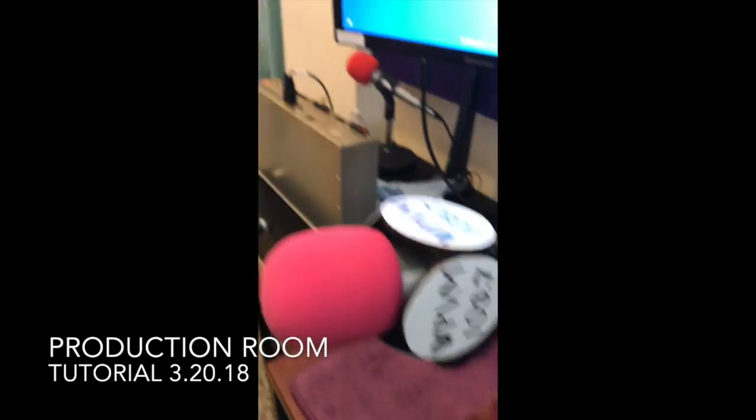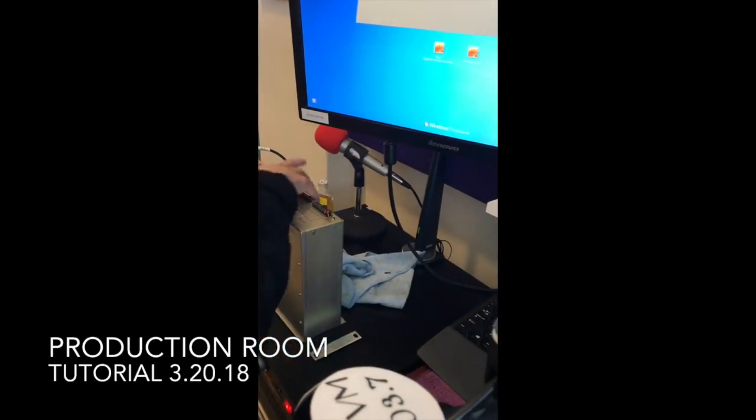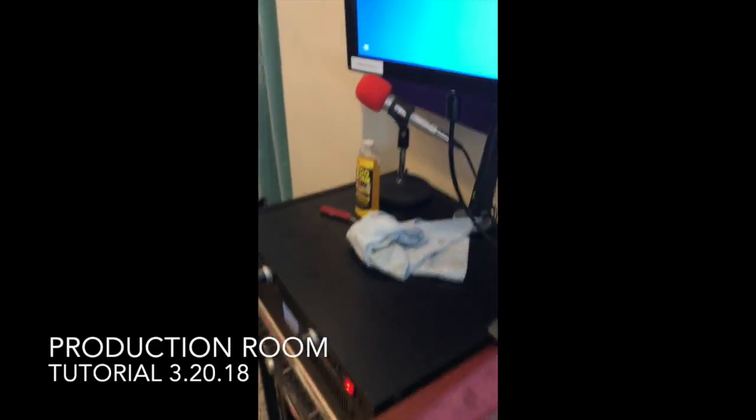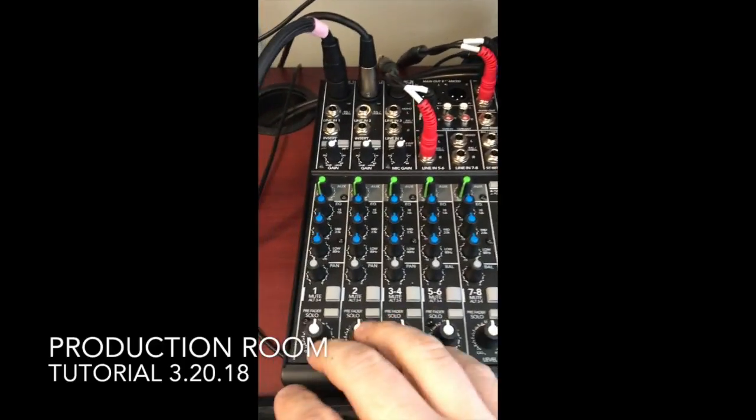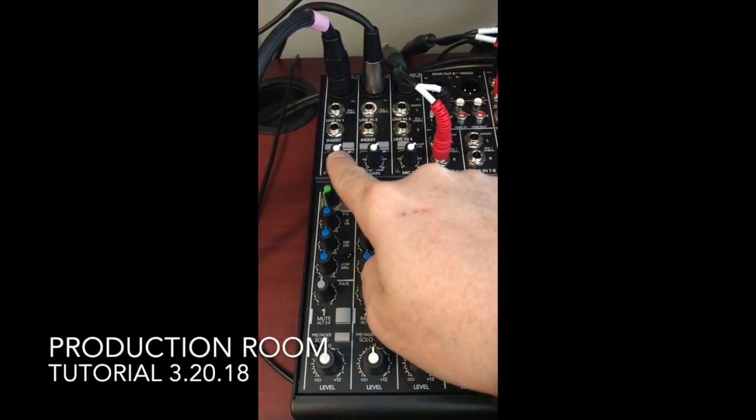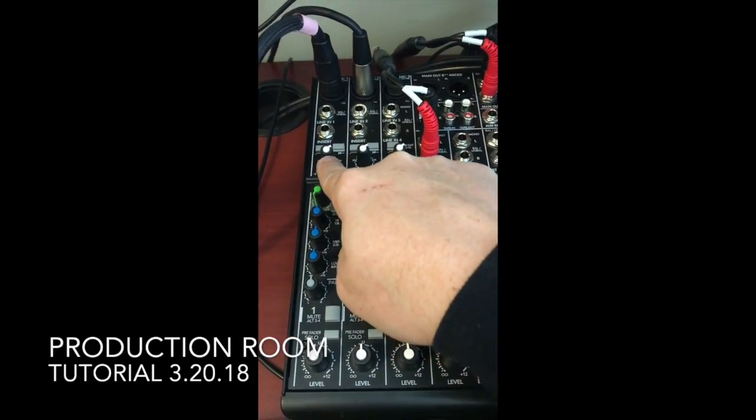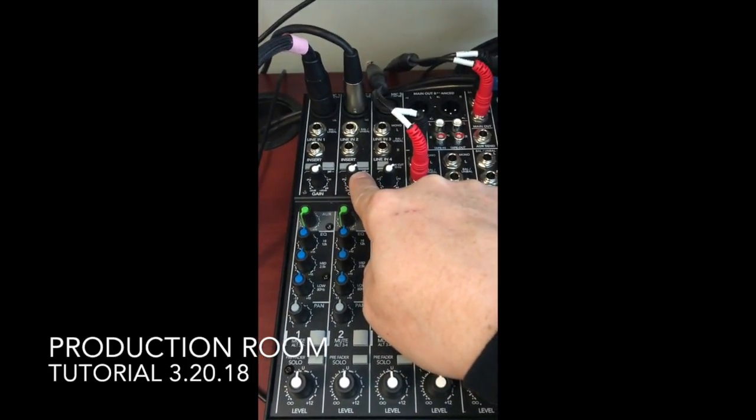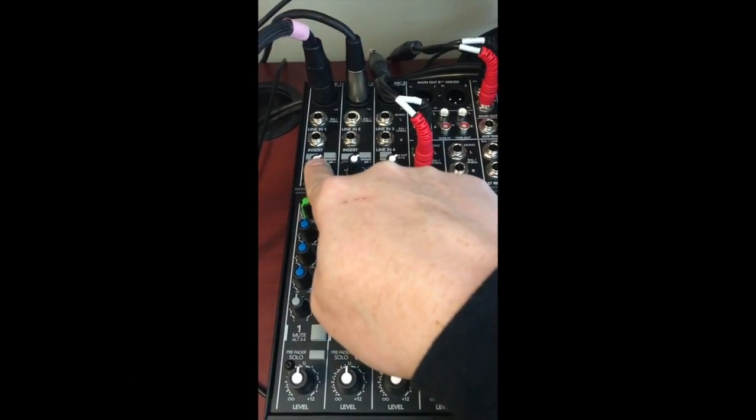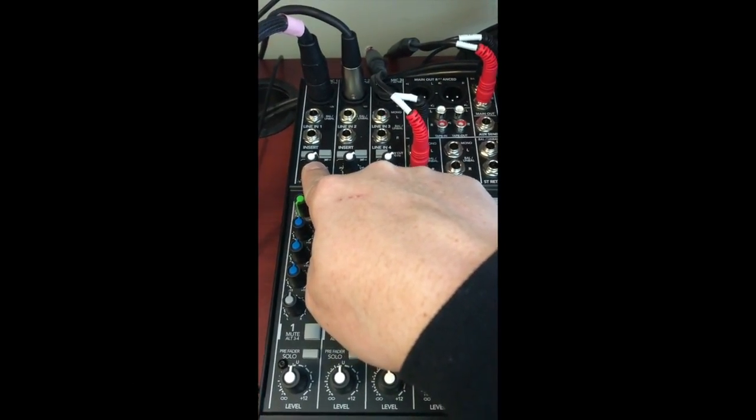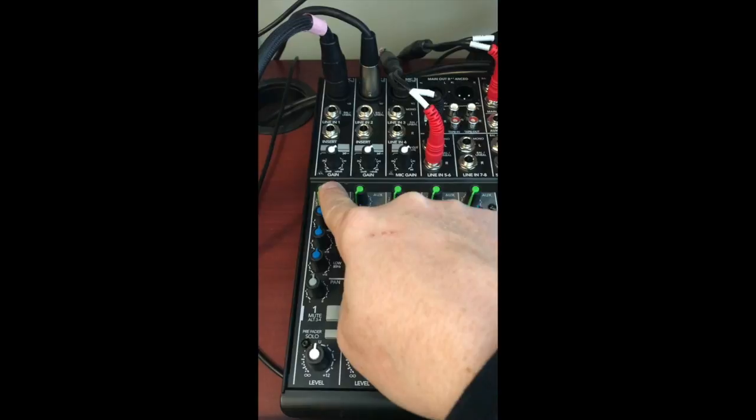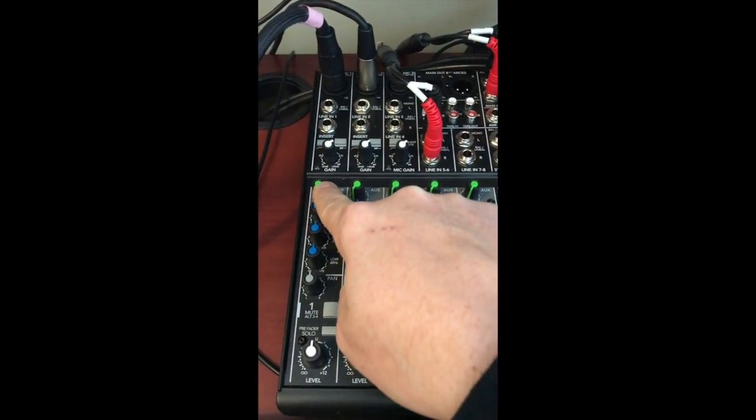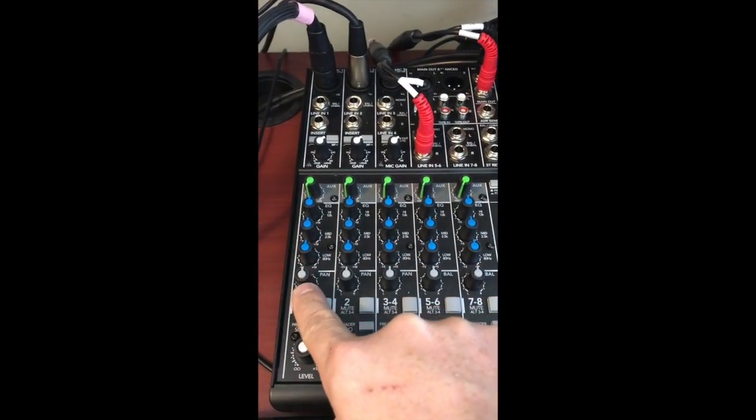Behind that box on the console, there's mic gains one and two. If they're at this position, you shouldn't need to adjust them. Down the chain, you'll see all of these knobs. They should look like this every time you record.